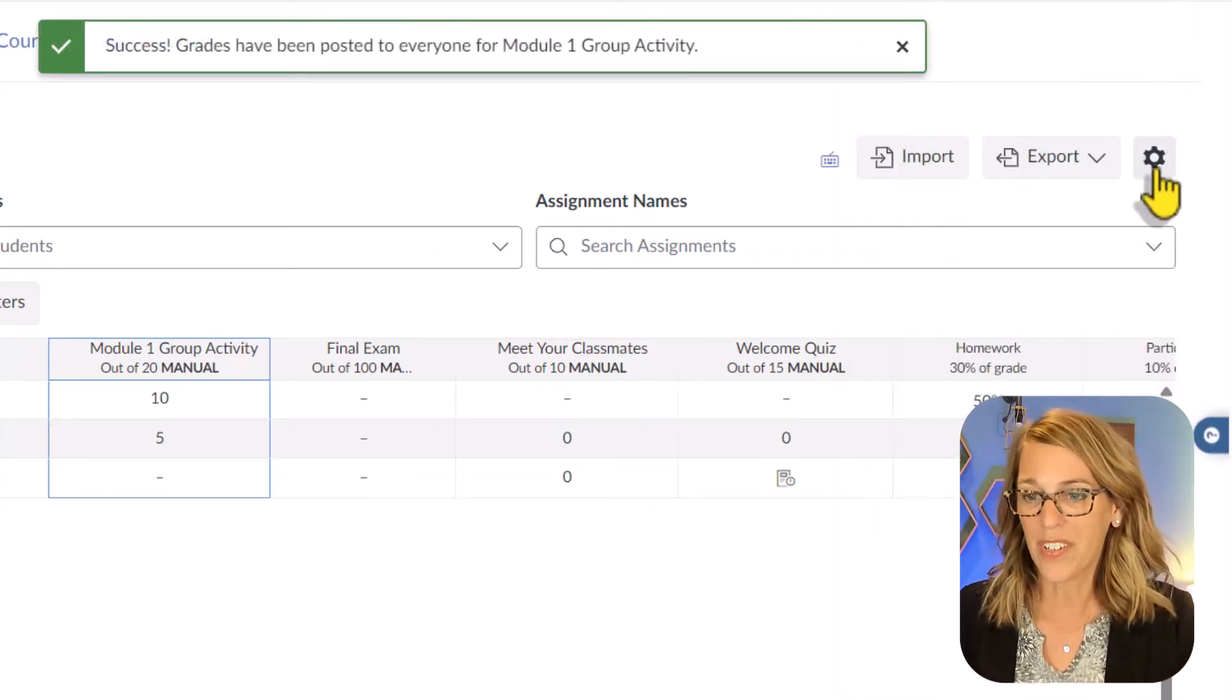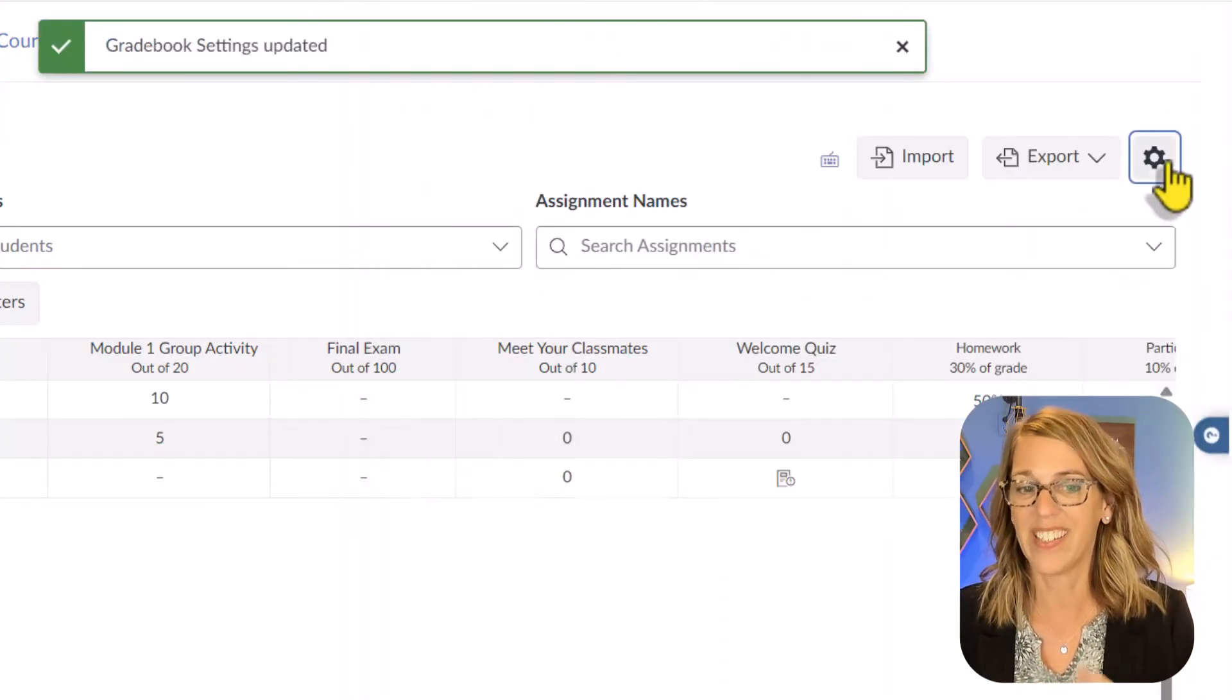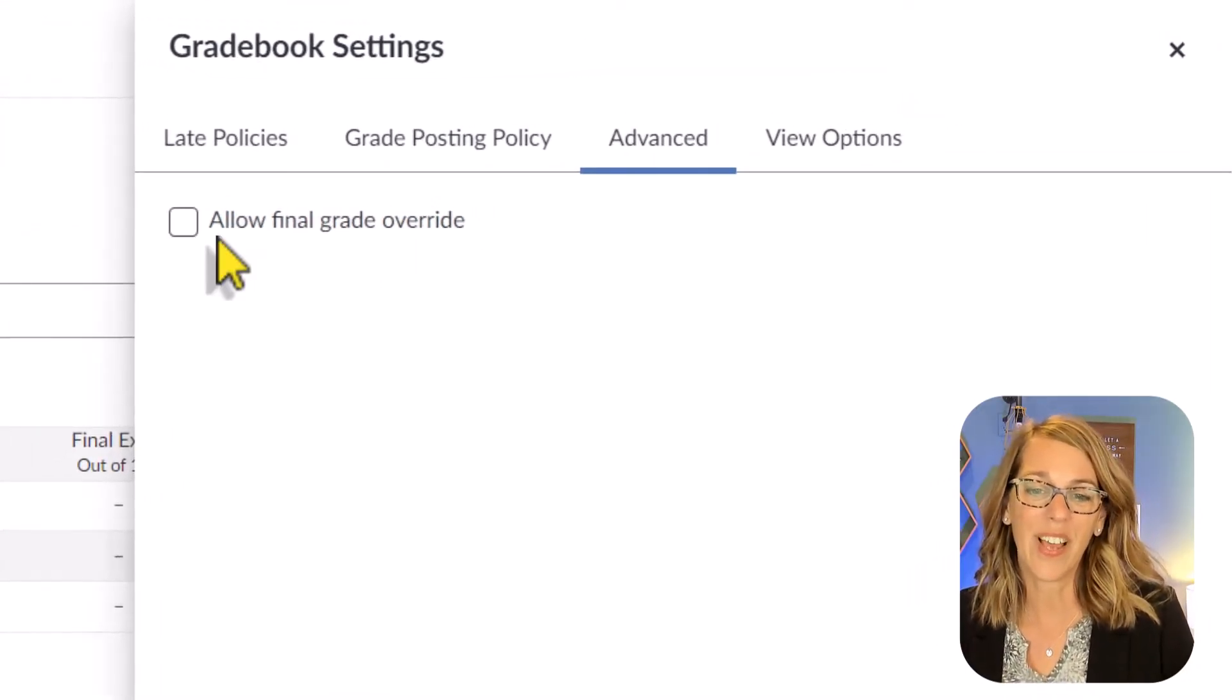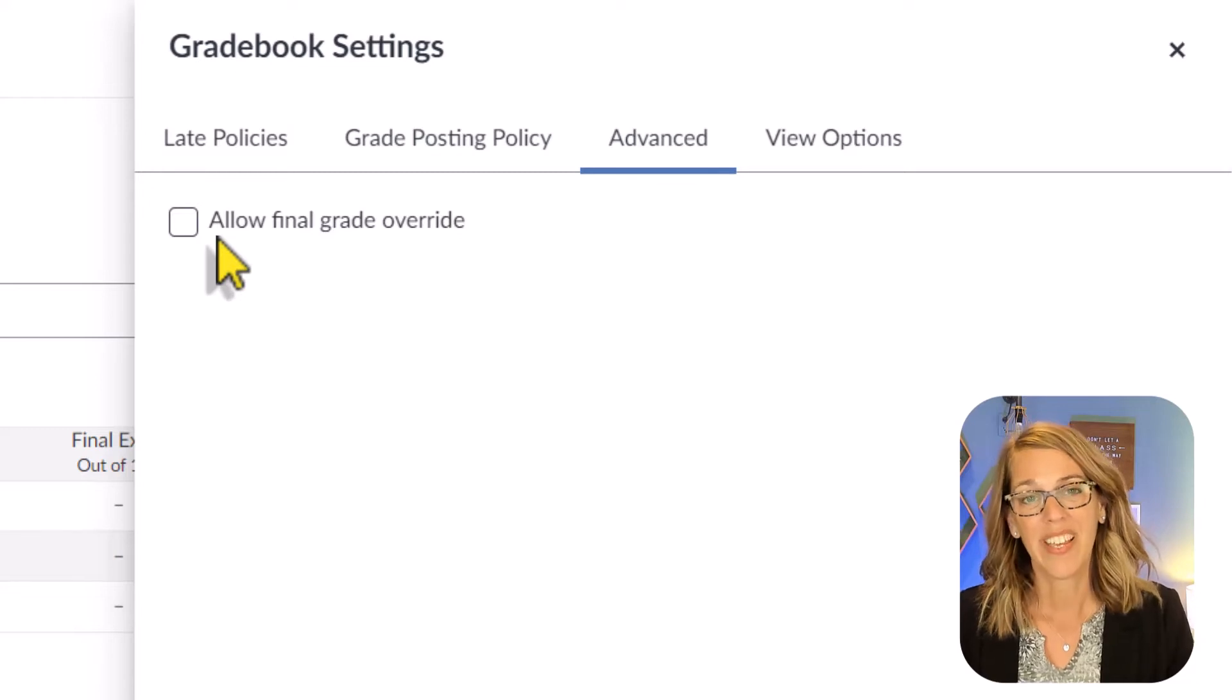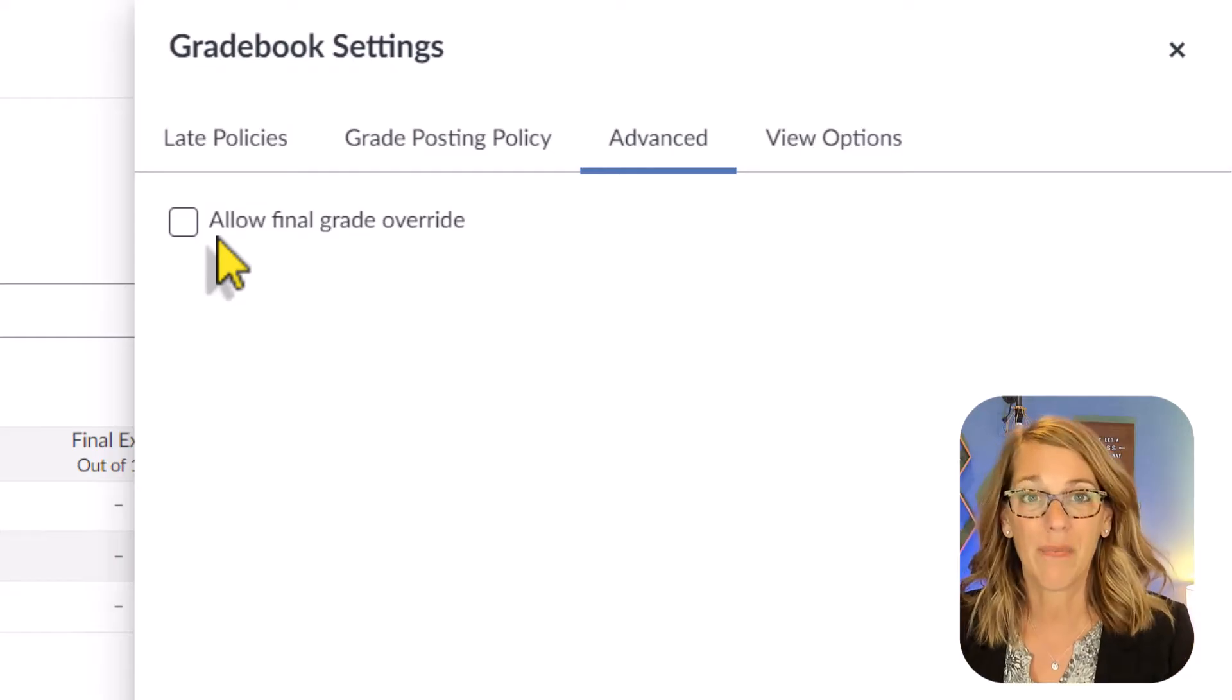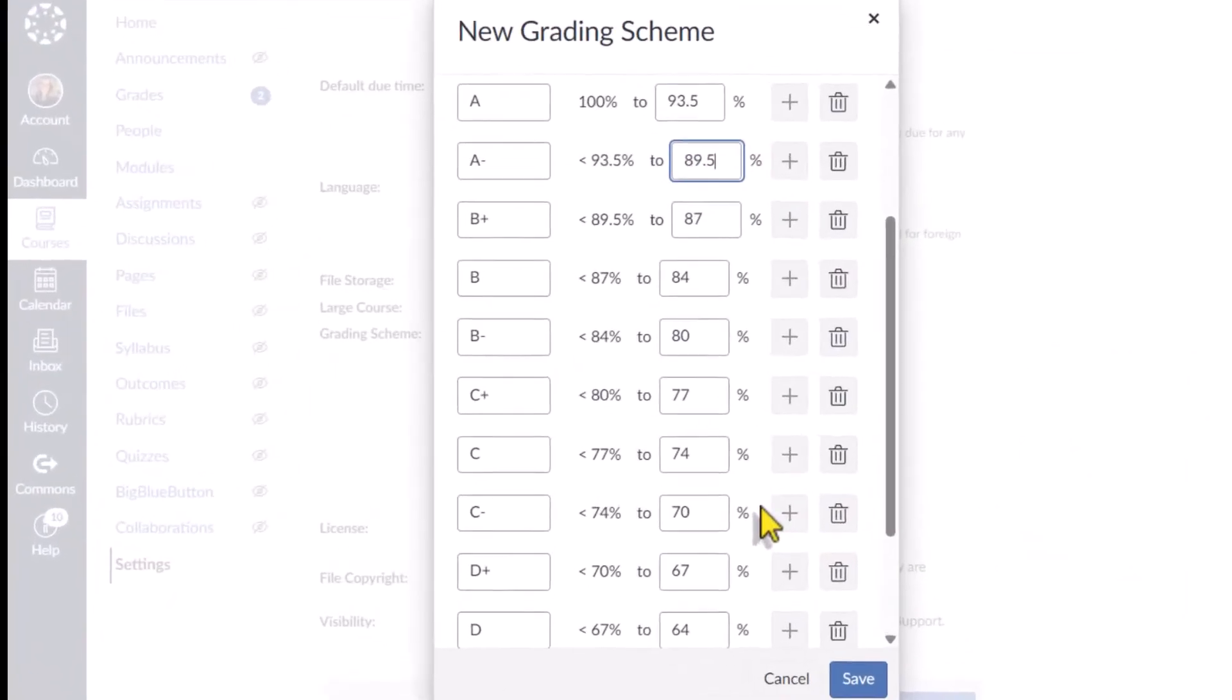Back to our settings. So let's click on that gear again. I actually want automatic grade posts. I'll apply the settings. Back to the gear. Advanced settings. You can allow a final grade override. This is great at the very end of your term. If a student has like an 89.0 and you really want to give them the A, this gives you the chance to override your grading scheme.